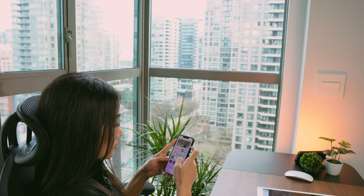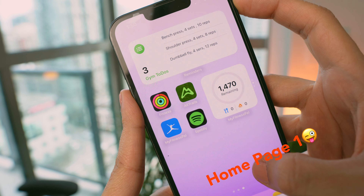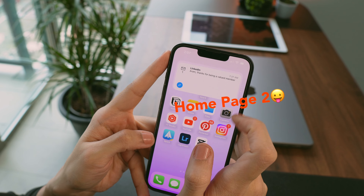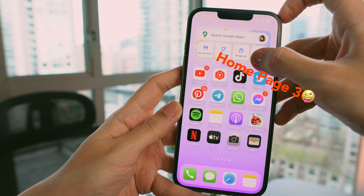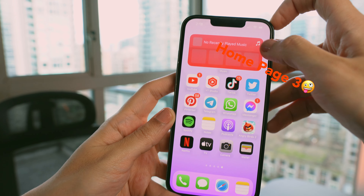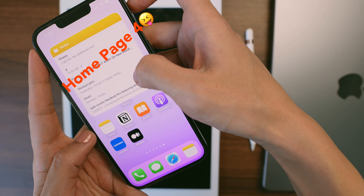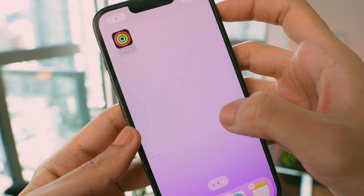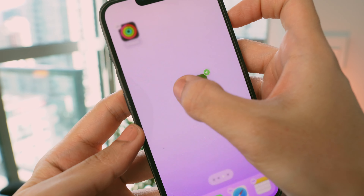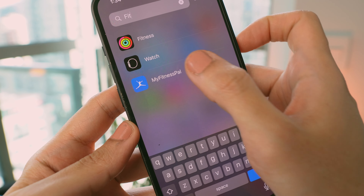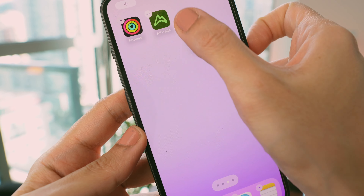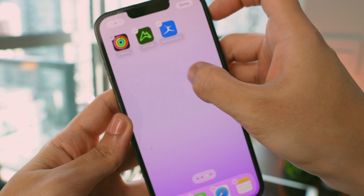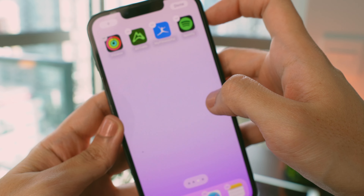To create four focus modes, I first needed to create four different home page screens. Each screen should include only the apps and widgets related to its focus mode. For example, for my workout routine I long-pressed on every app I needed — like Fitness — and every app I needed to receive notifications from, like Messages, Calls, or Emails, and dragged them one by one into a new page, creating a page full of apps for my workout focus mode.